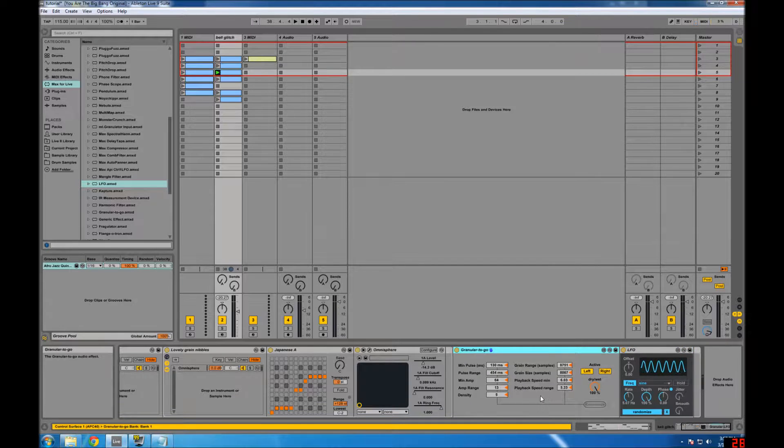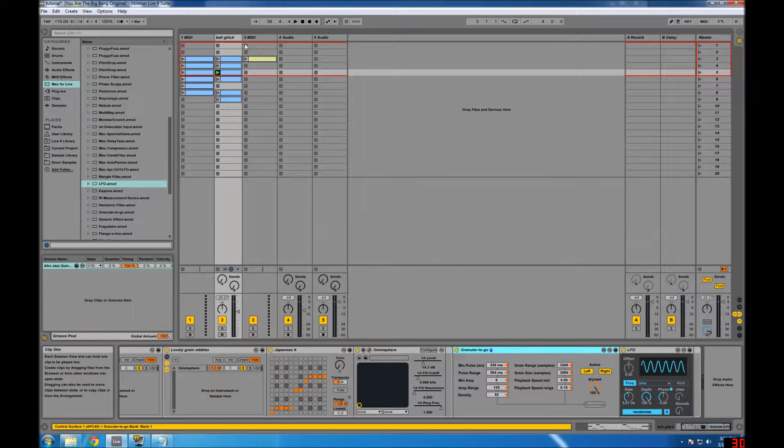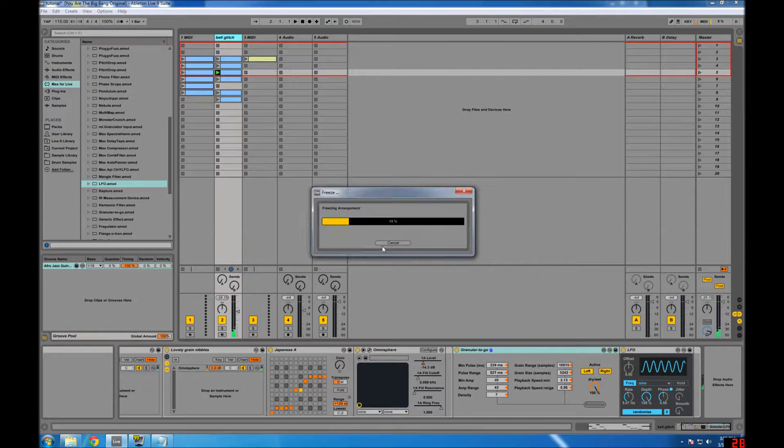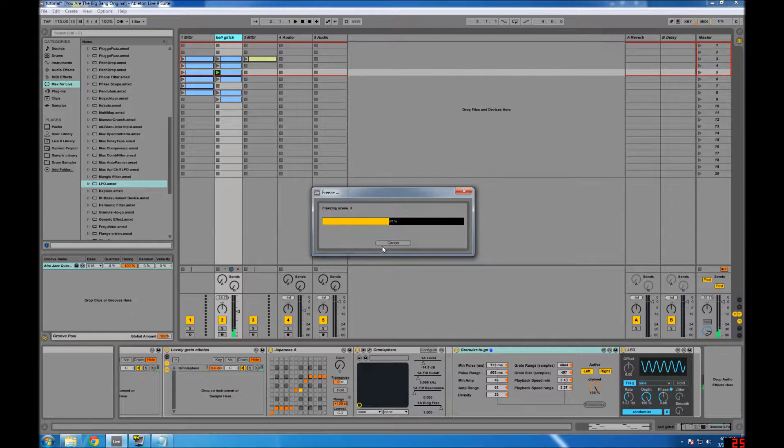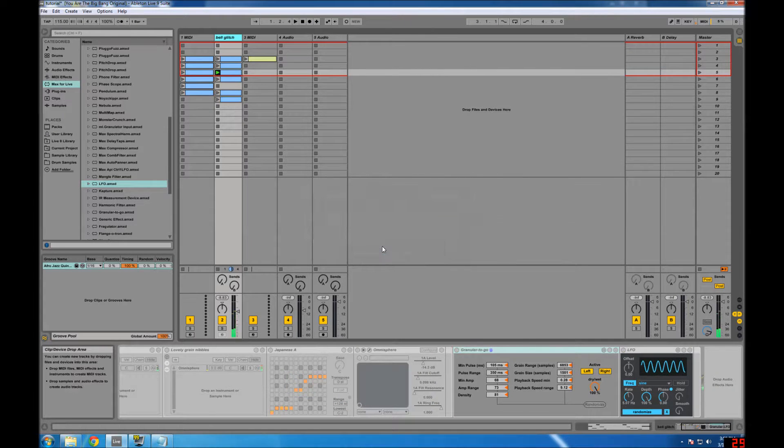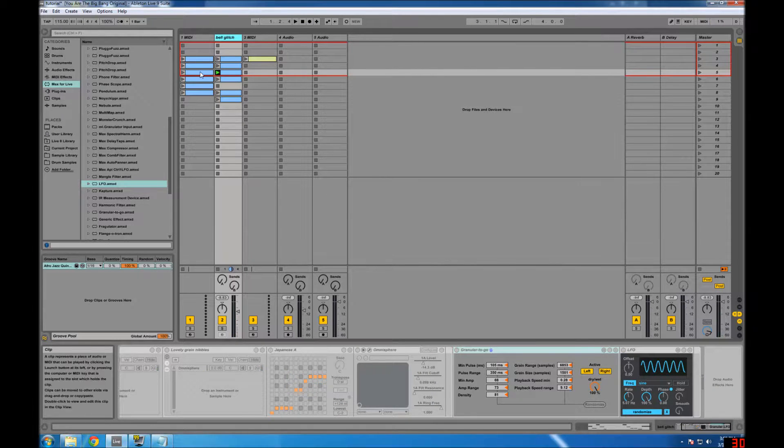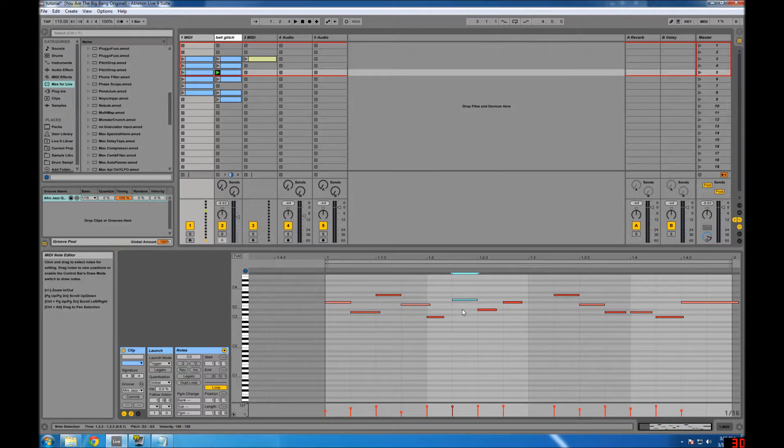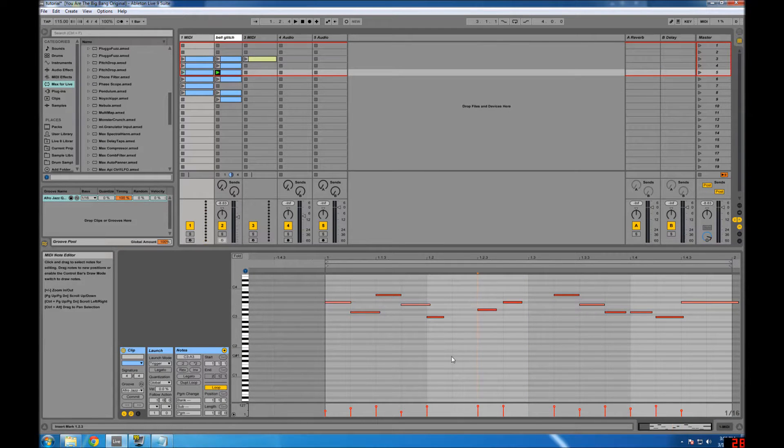but anyways, the other thing you can do is you can freeze the track, and then it won't give you that random modulation, and then your undo function will work,